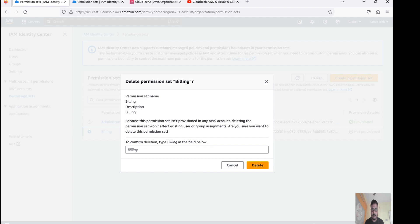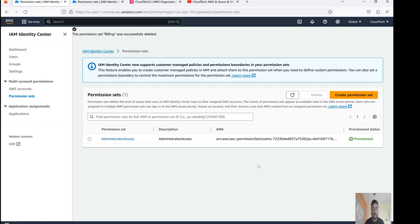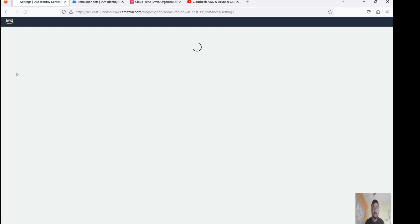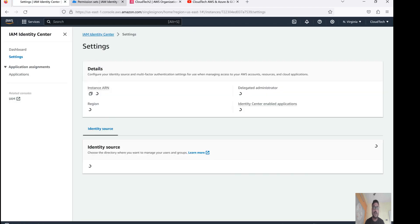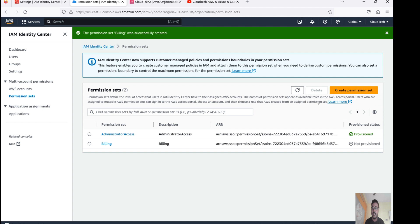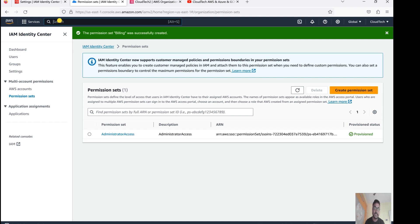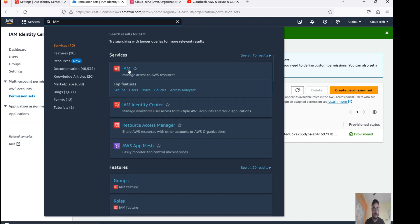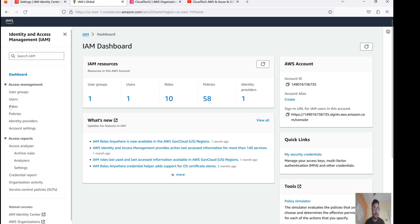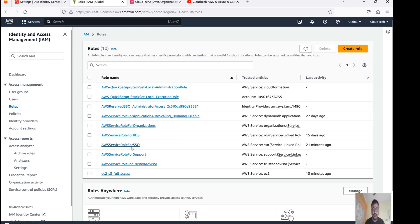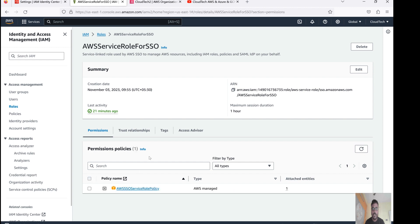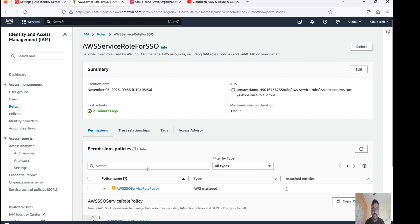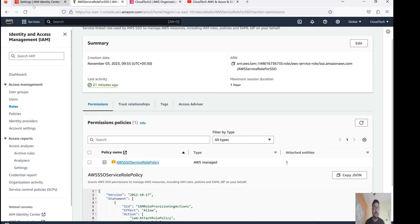Now the delete is done. If you want to disable IAM Identity Center itself, let's go to settings. Keep in mind that corresponding to whatever permissions we have created, a corresponding IAM role is also created. Let me show you that — go to IAM Roles and you can see the SSO role is created with a full set of permissions.